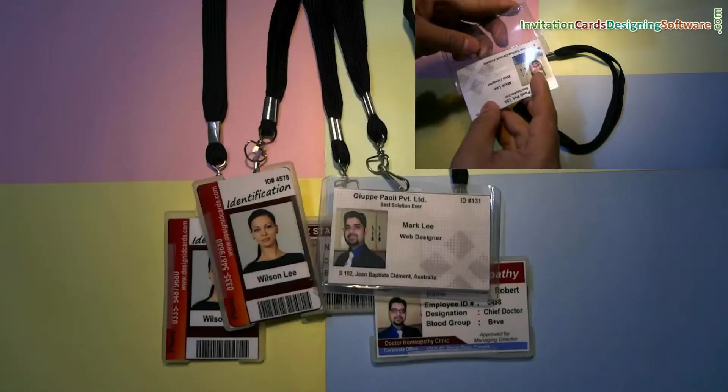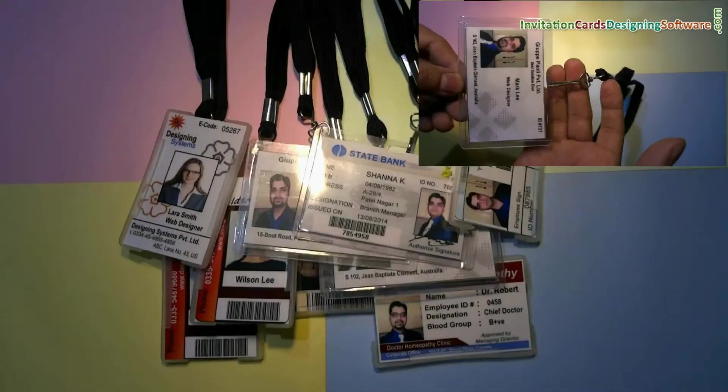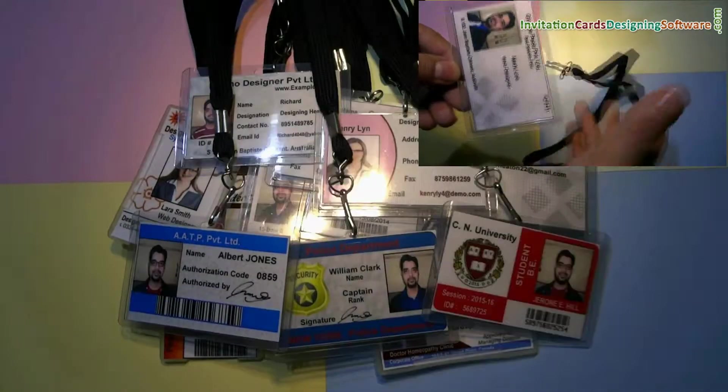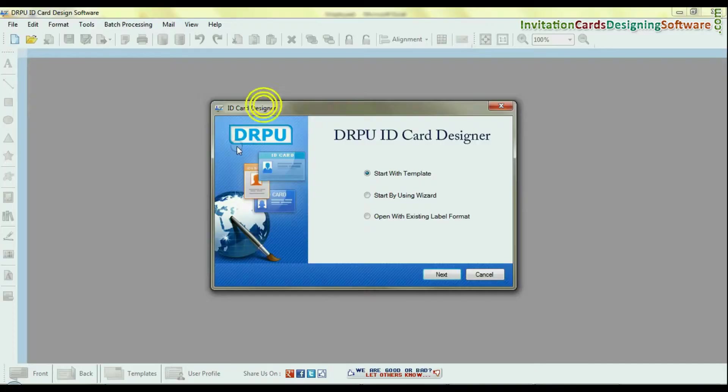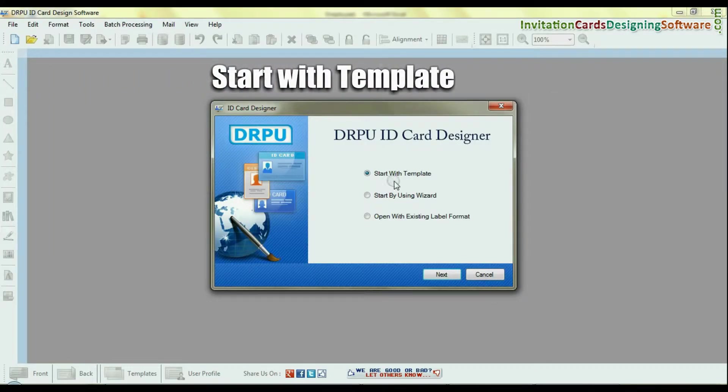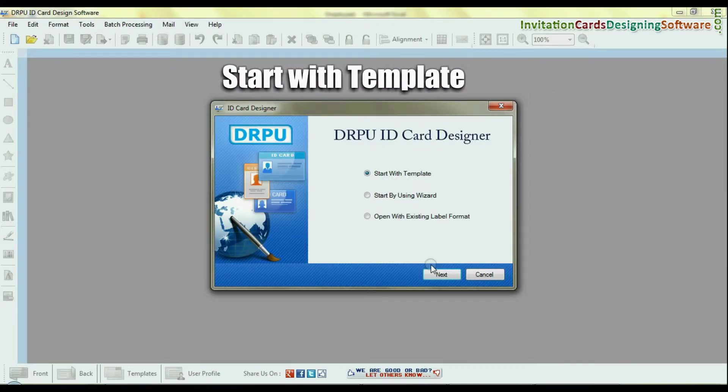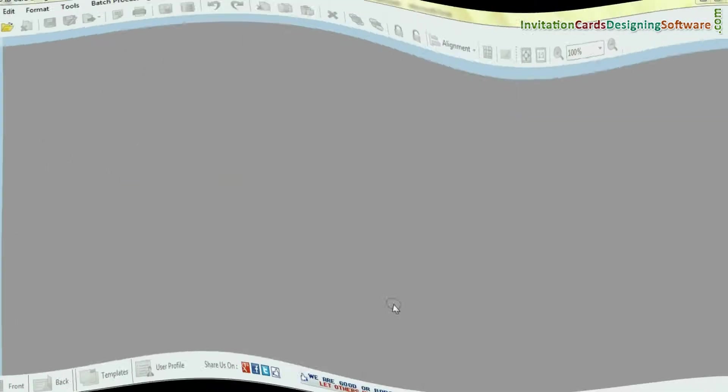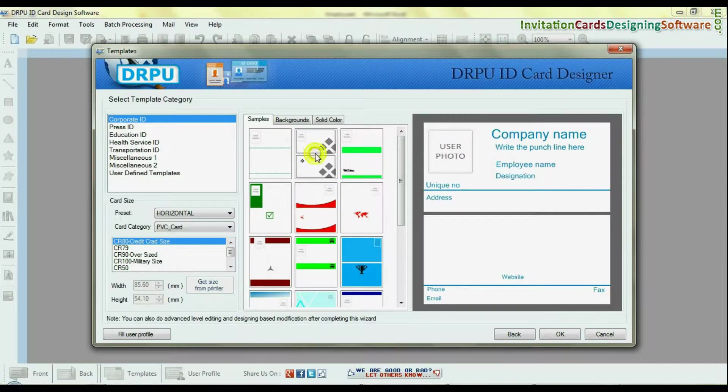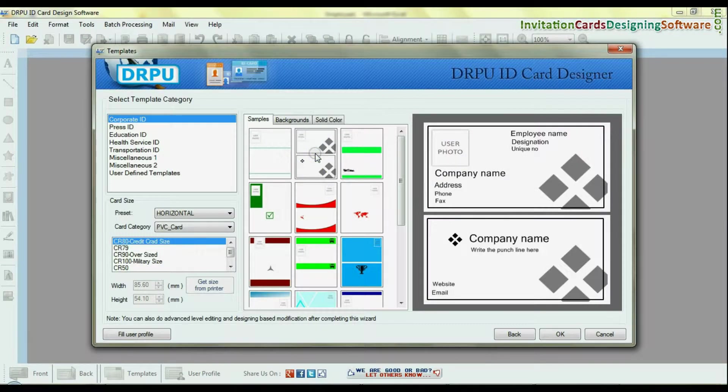In this video, we are going to learn how to create list of ID cards in just few simple steps. Open DRPU ID card designing software. Start by using templates. Choose any predefined template.